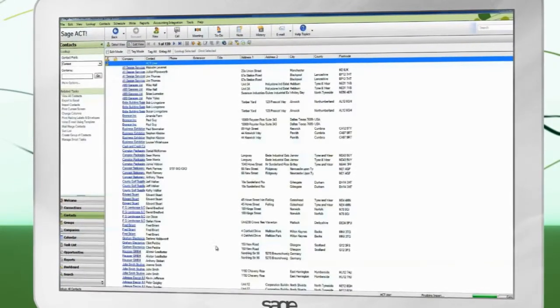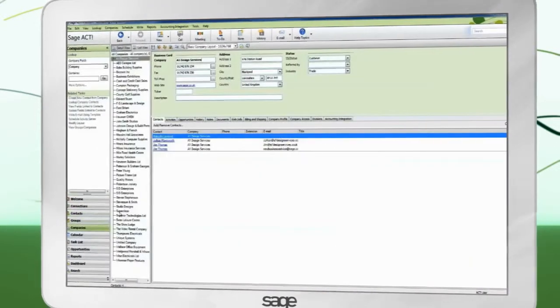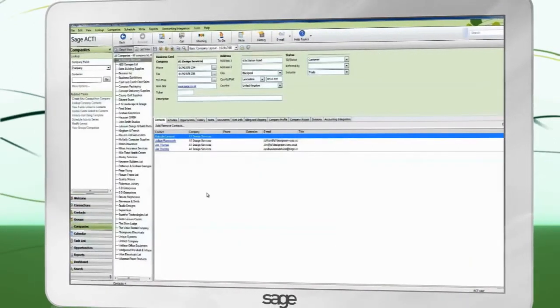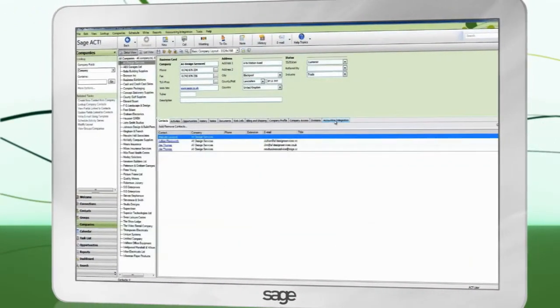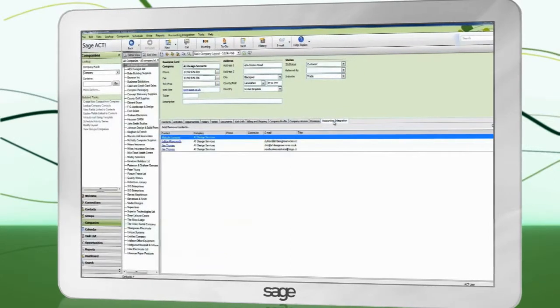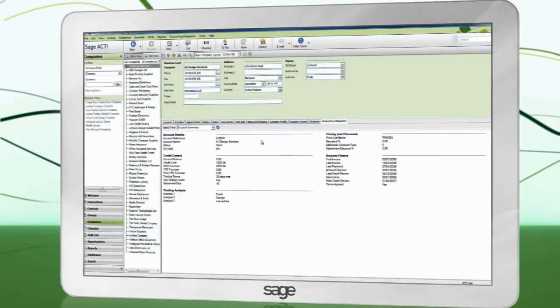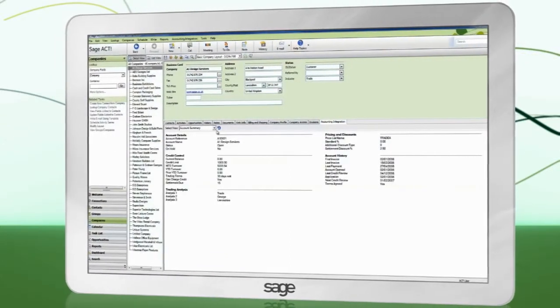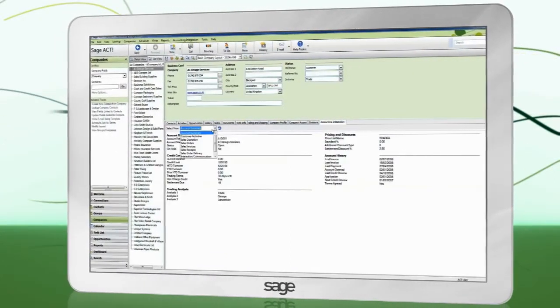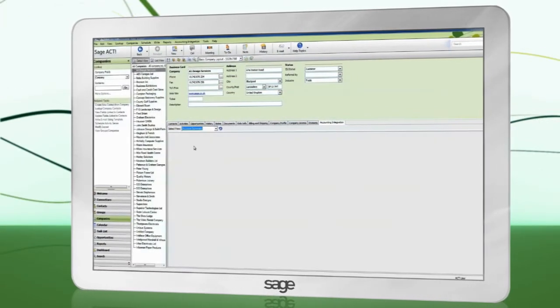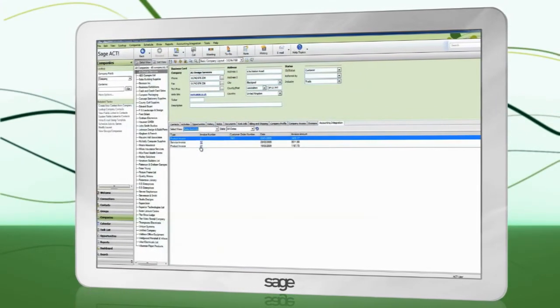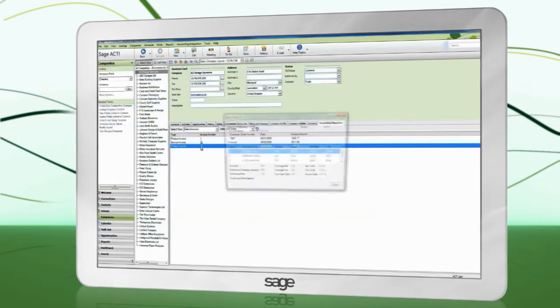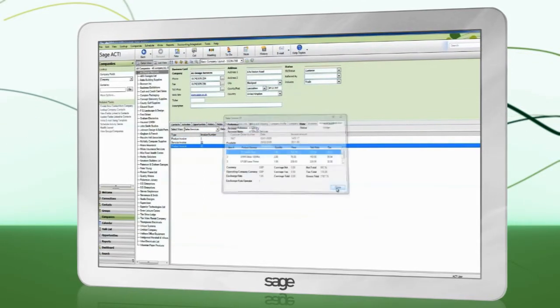On each record in ACT that is linked to Accounts, you will see an Accounting Integration tab. You can view basic information here, such as the account balance, and by selecting from the drop-down, more advanced information, such as invoicing. You have successfully set up Accounting Integration.